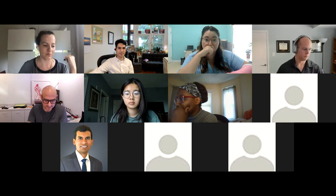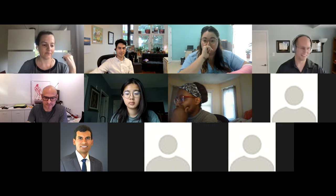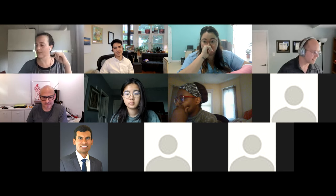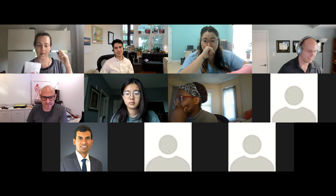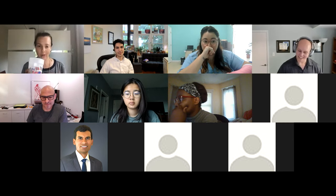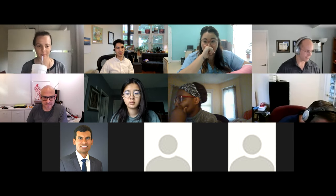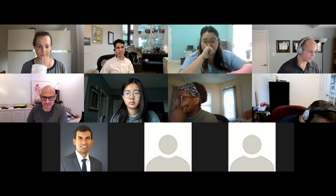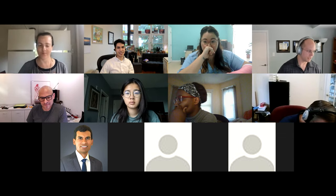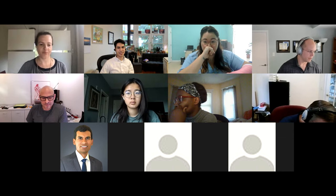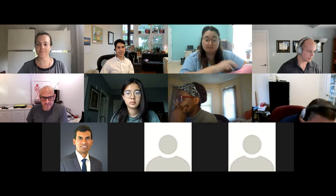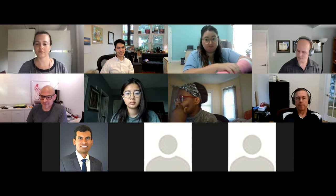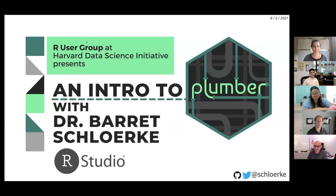You can go ahead and start, Barrett. Awesome. Thanks, Glenn. Yeah, that was a good night. It was really nice, JJ, to give me that opportunity. Okay, share screen. Let's see how this works.